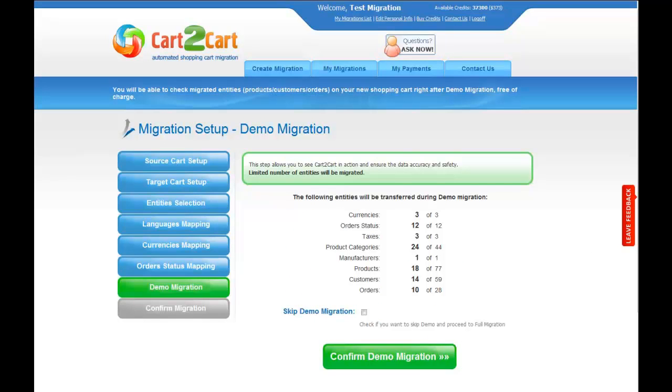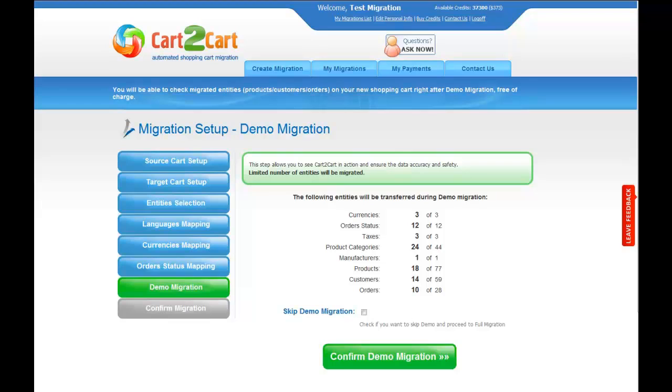And so, as easy as that, you're already ready to start your demo migration. At this point, you can check all the entities again. For your convenience and safety, it's highly recommended you actually proceed with the demo migration. If you'd like to migrate all your entities right away, you can skip this step. It's for you to choose.